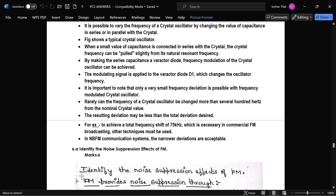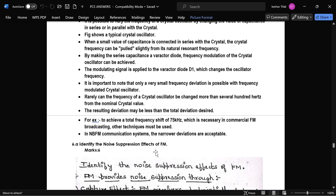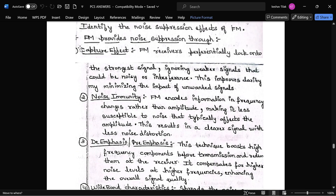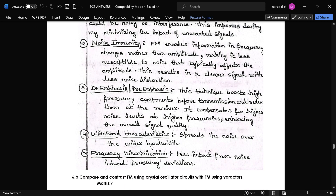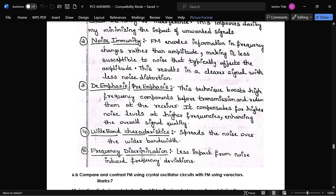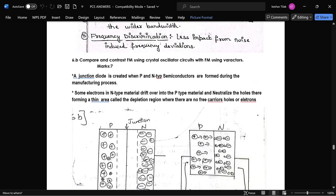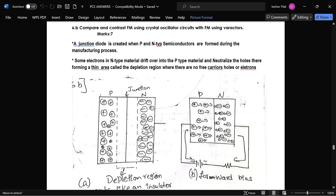The next question is to identify the noise suppression effect of FM. FM provides noise suppression through the following mechanisms: capture effect, noise immunity, de-emphasis and pre-emphasis, wideband characteristics, and frequency discriminator discrimination. The next question compares the concept of FM using a crystal oscillator circuit with FM using a varactor oscillator.